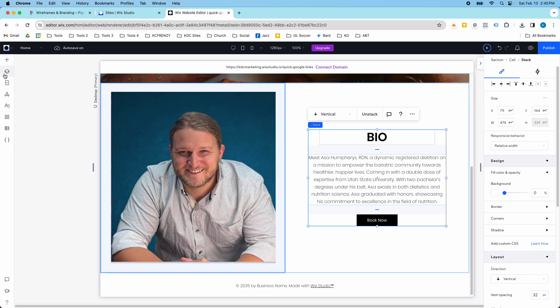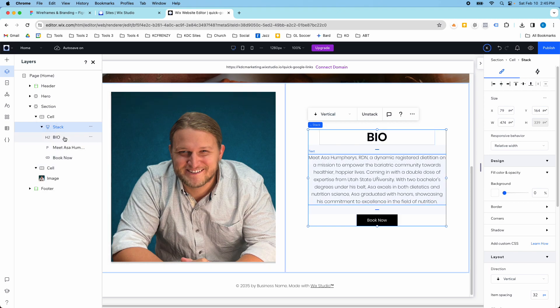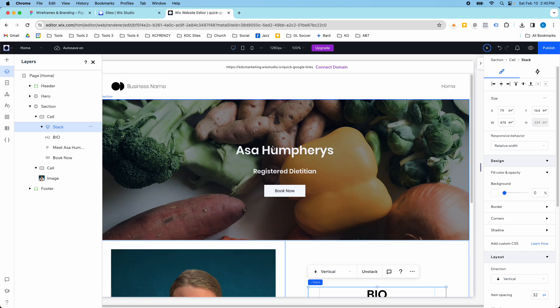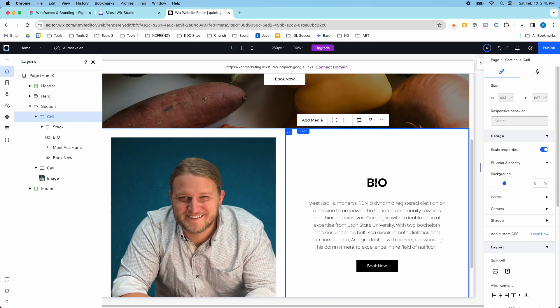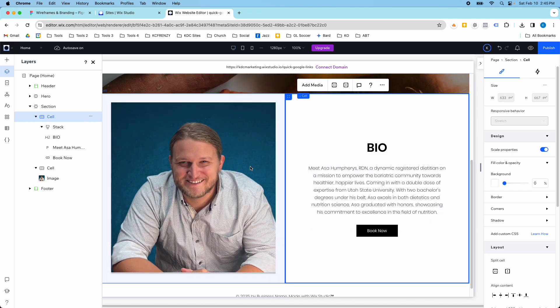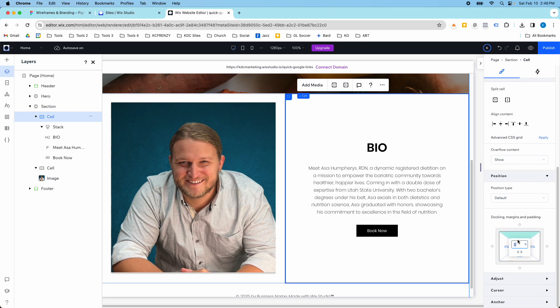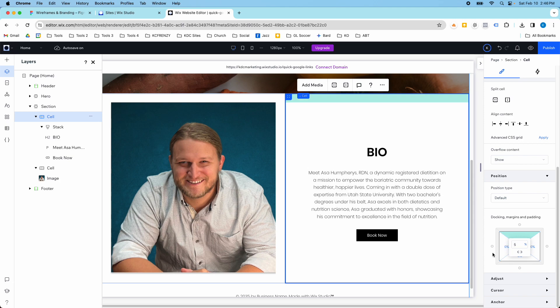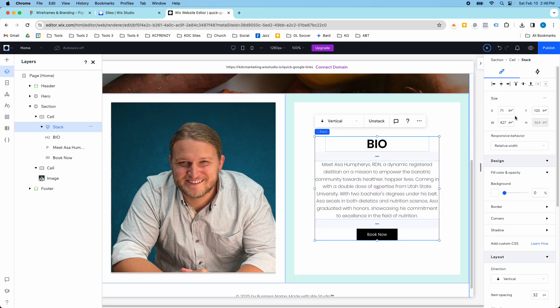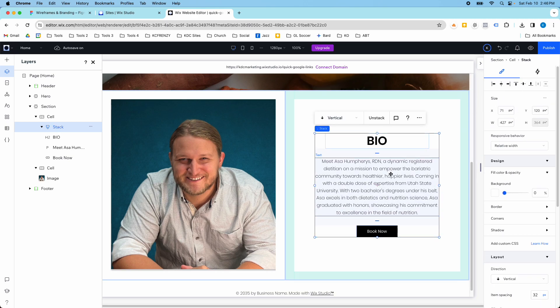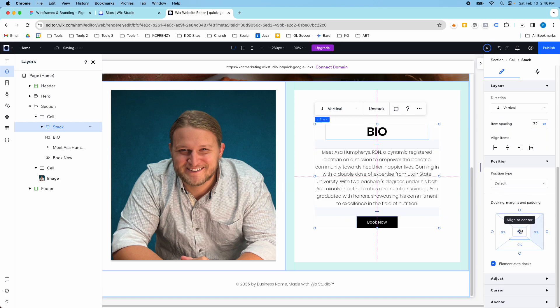I'm going to align this in my cell to be centered and centered. If we look at our layers panel again, I'm in the cell, I'm on the stack itself. And then I could get into these different things. I do want to add some padding here too, like I did to the other side. I'm clicking in the cell, going down to position, and I'm going to click padding. I'm going to do 5% again, give myself some space in this box.